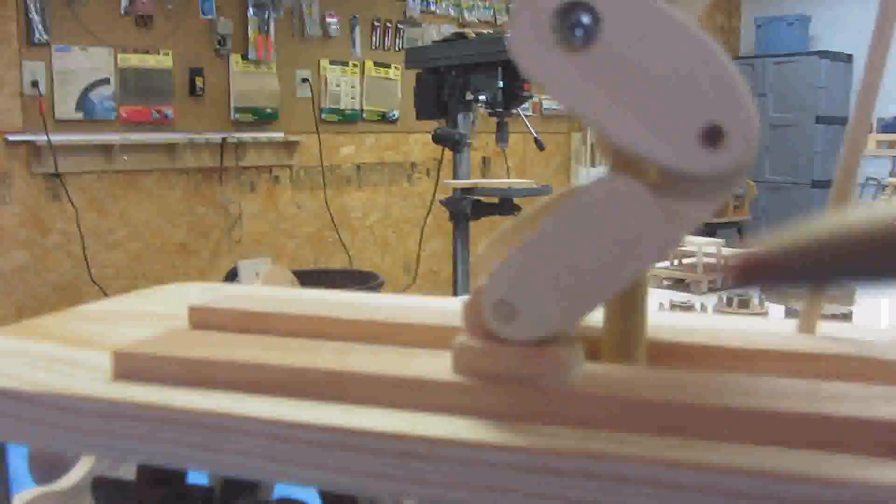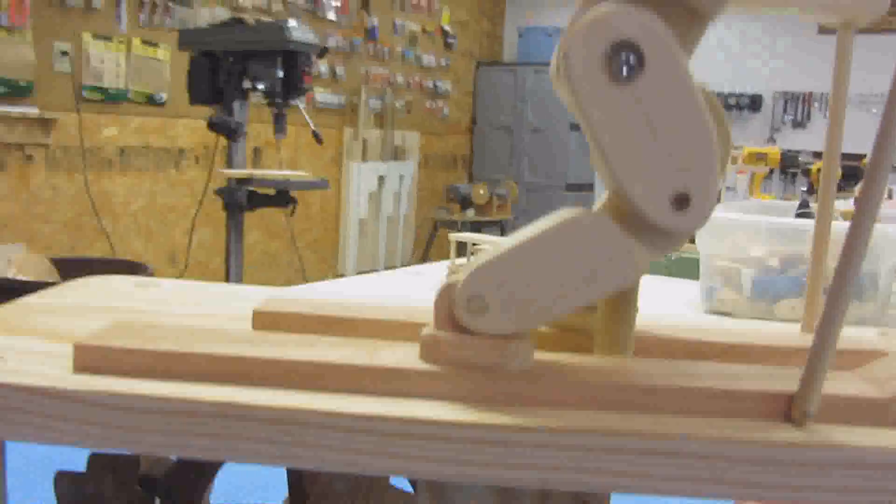And of course the legs are tied to the skis, the boots, so they go along for a free ride. So we get quite a bit of action with one source of motion. And that's about all there is to my little project. Thanks for watching.